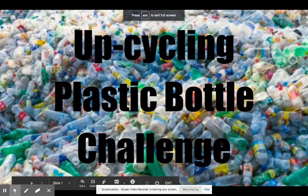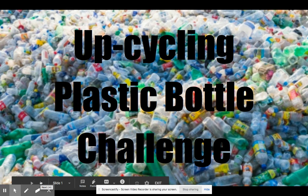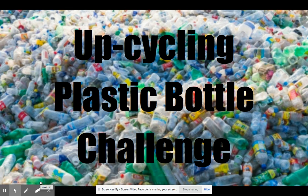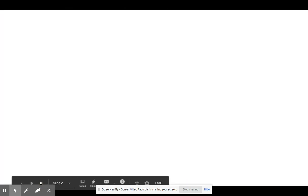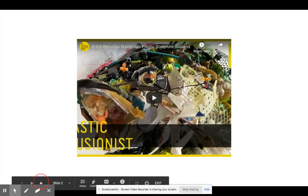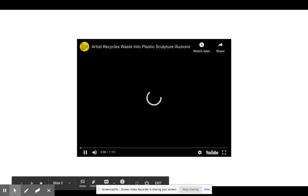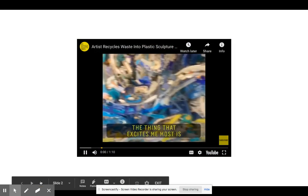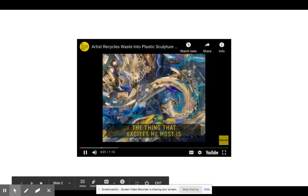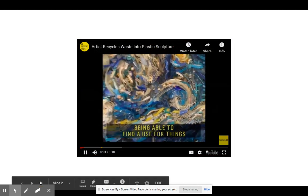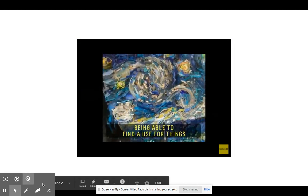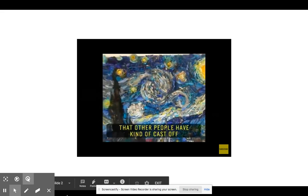Now upcycling, remember, is when you take trash and you don't recycle it, you upcycle it. You turn it into something else. You can check out that video if you want about how to take trash.